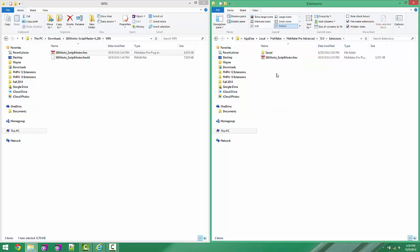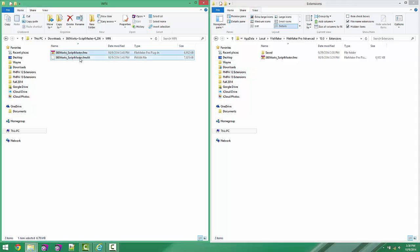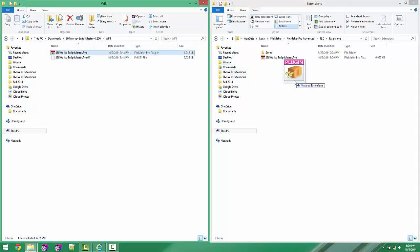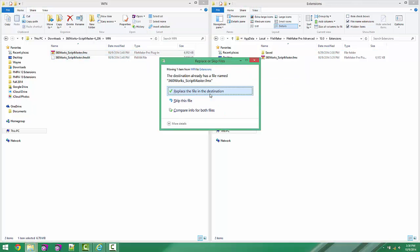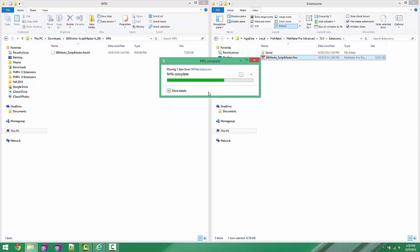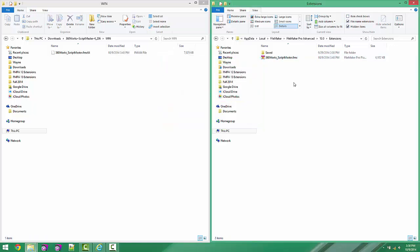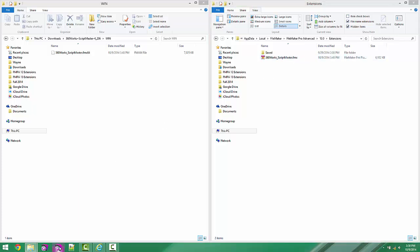So now that we're in that folder, we're going to drag the plugin file into the folder, replace the file if it already exists, and now our plugin is installed.